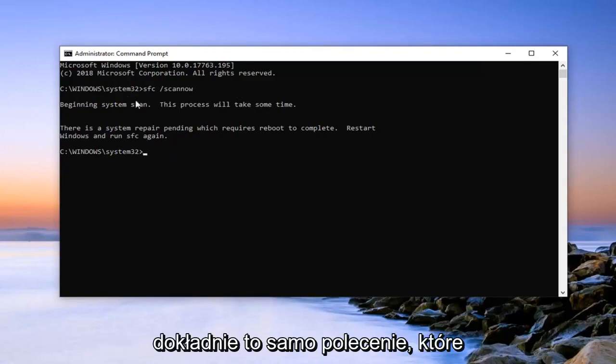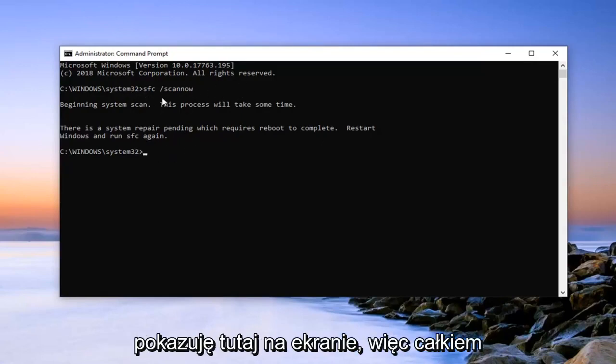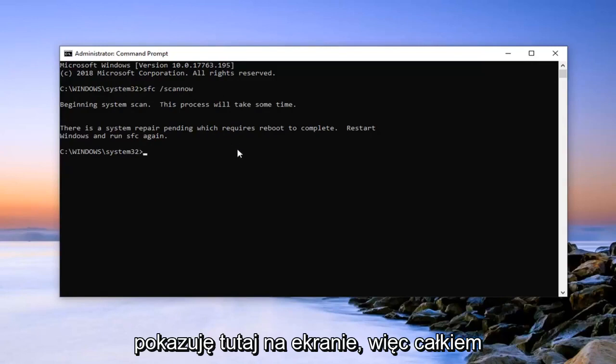Again, it's just the exact same command that I'm showing right here on the screen. Pretty straightforward process here guys.